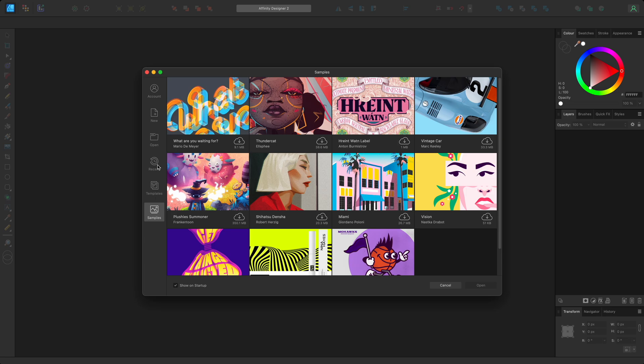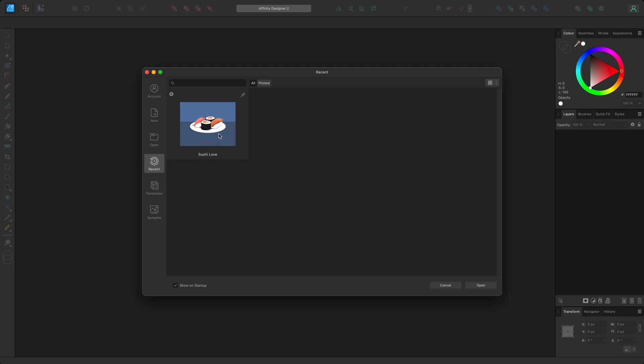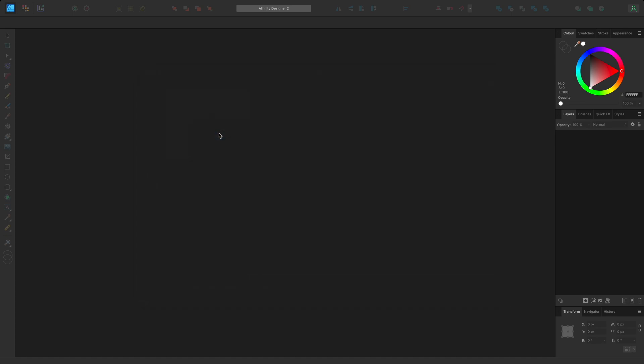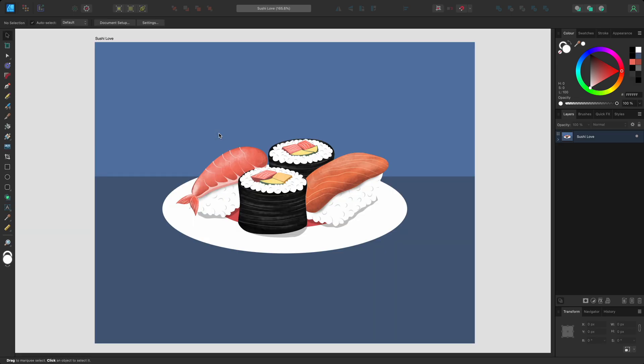I'm going to open this recent document. The document opens in the middle of the workspace. This is known as the document view.